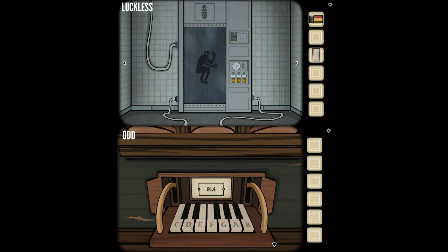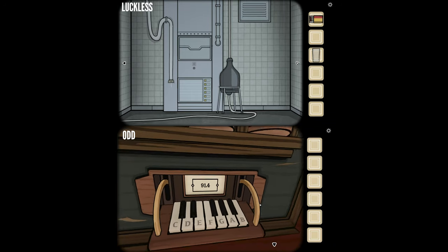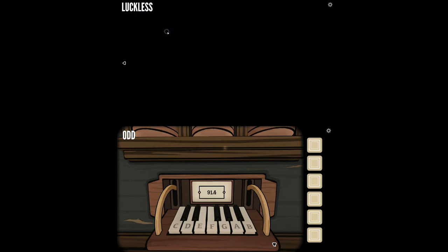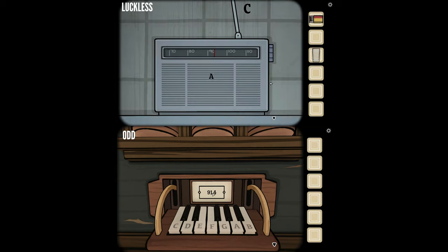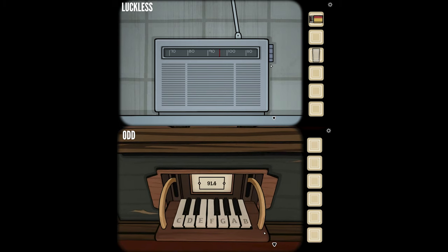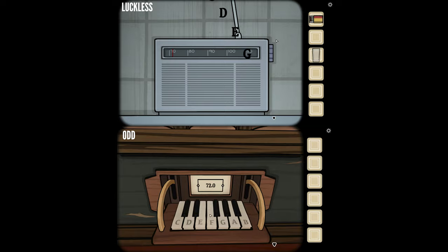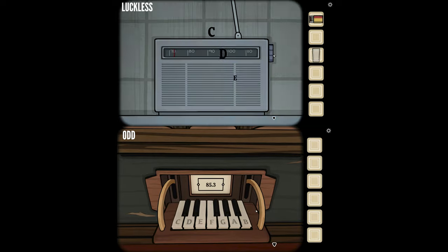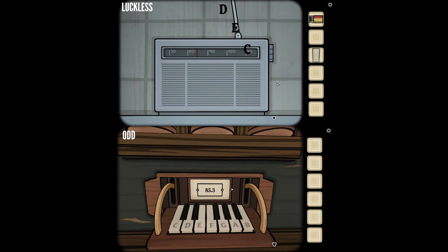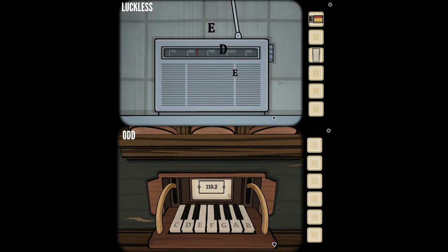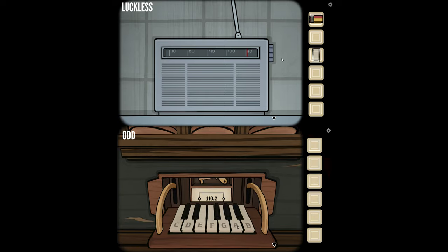I've got a radio on top of a locker. If you tune to 91.4 it'll play a set of music notes — tell me what they are. Tuning to 91.4: A, G, A, B. Now going to 72.0: C, D, E, G. Now to 85.3: E, D, E, C. Now to 110.2: B, A, G, A. I got a key — a tooth key.